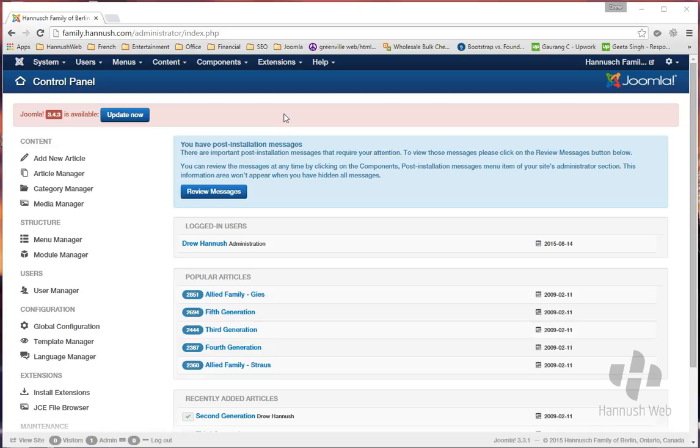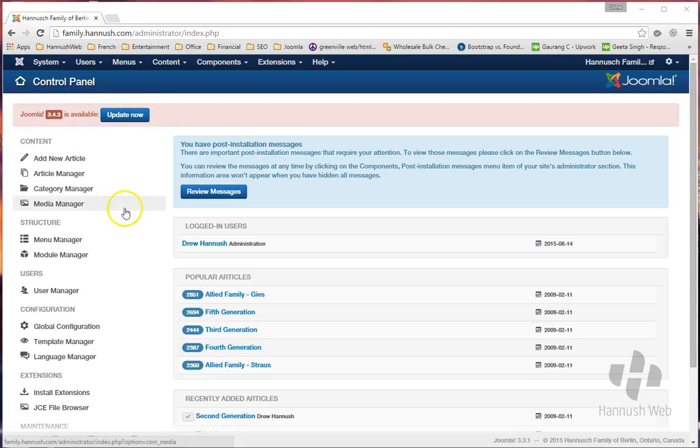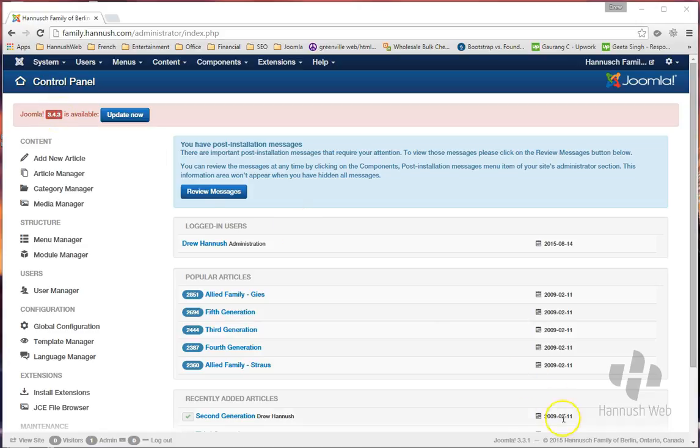The way that they alert you to this is by showing you this right at the top as soon as you log in to your control panel. So once you log in, you'll notice right here that it's telling you that there is a newer version of Joomla than you currently have installed.